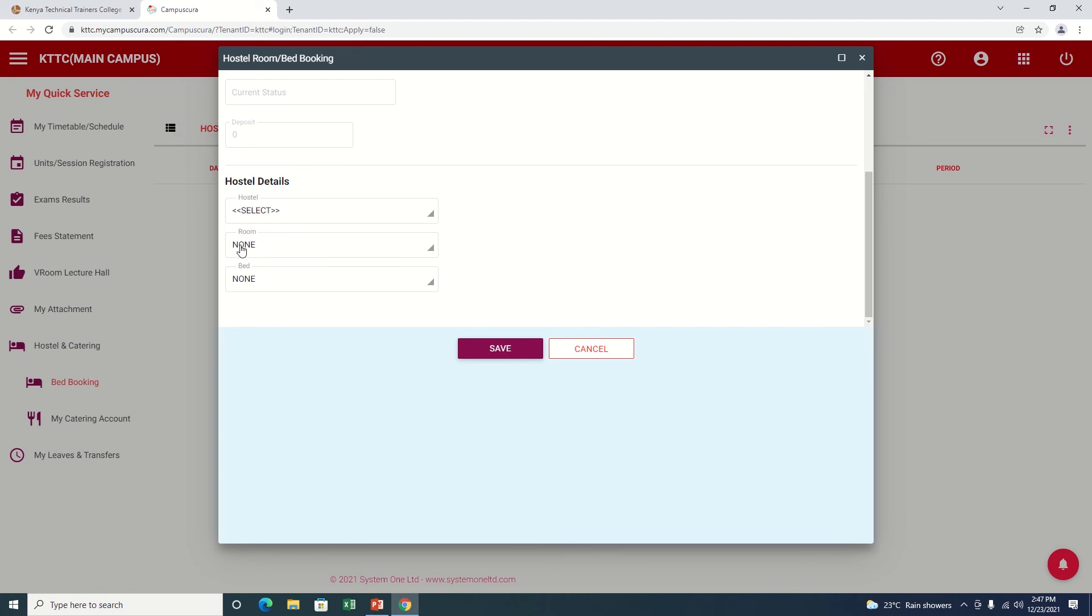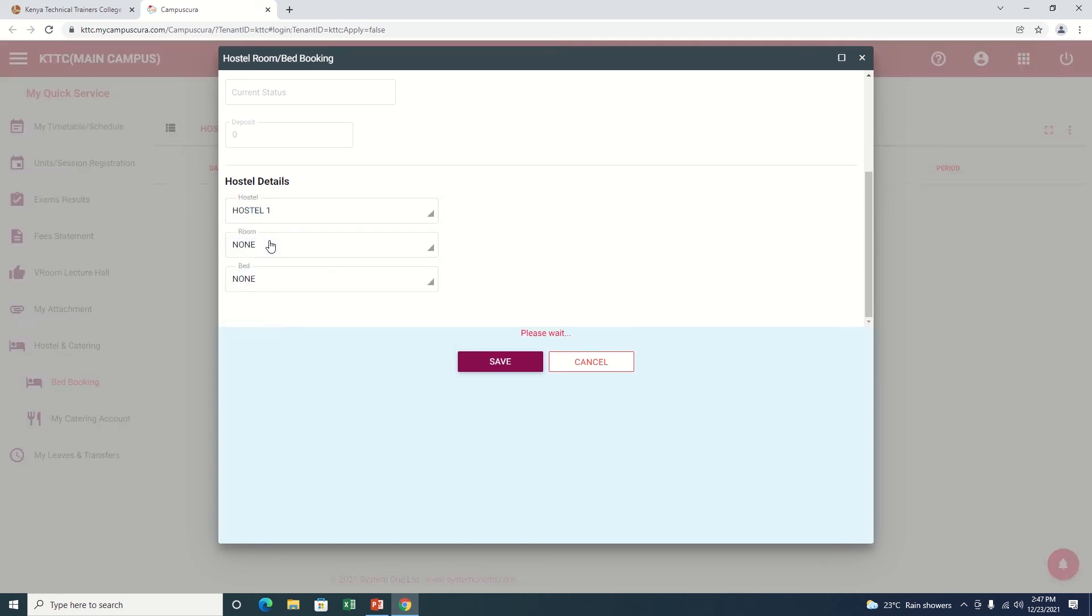If you see options like None and None, it means they're already full. Already we have a hostel here. Let me pick on Hostel number one.